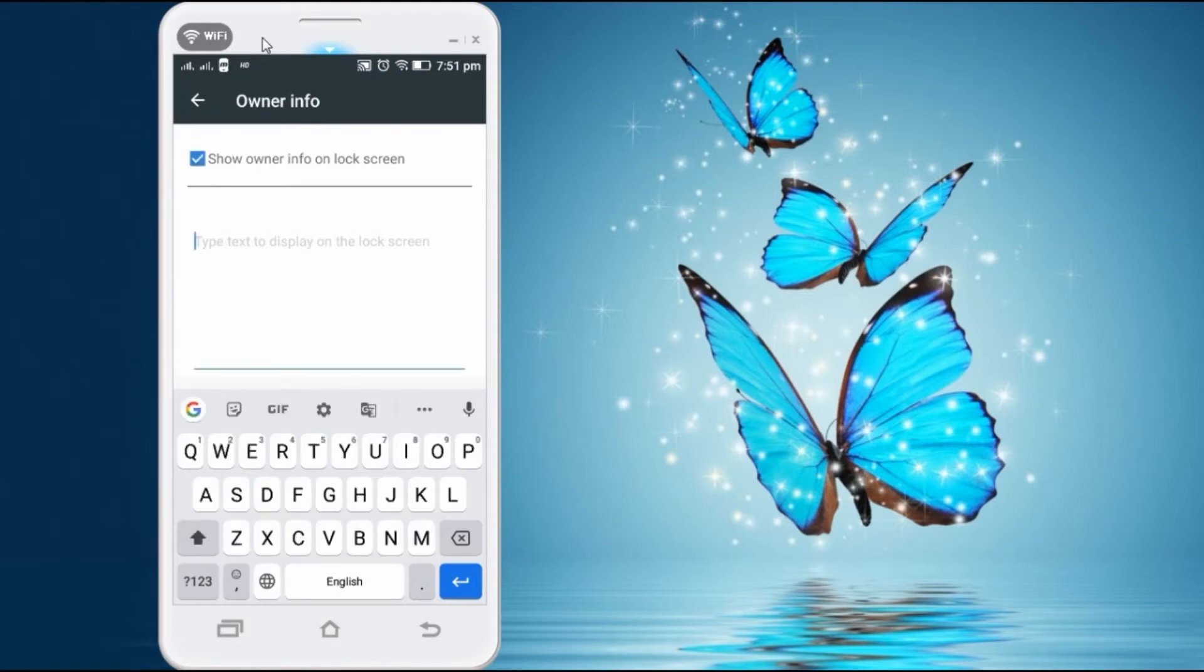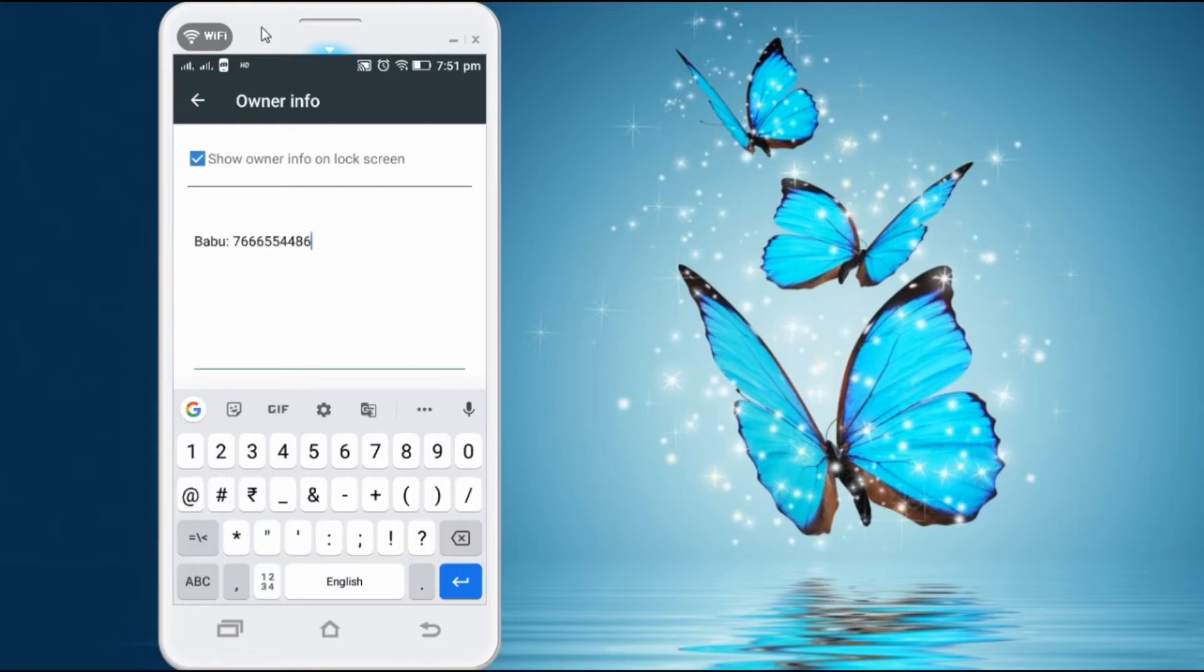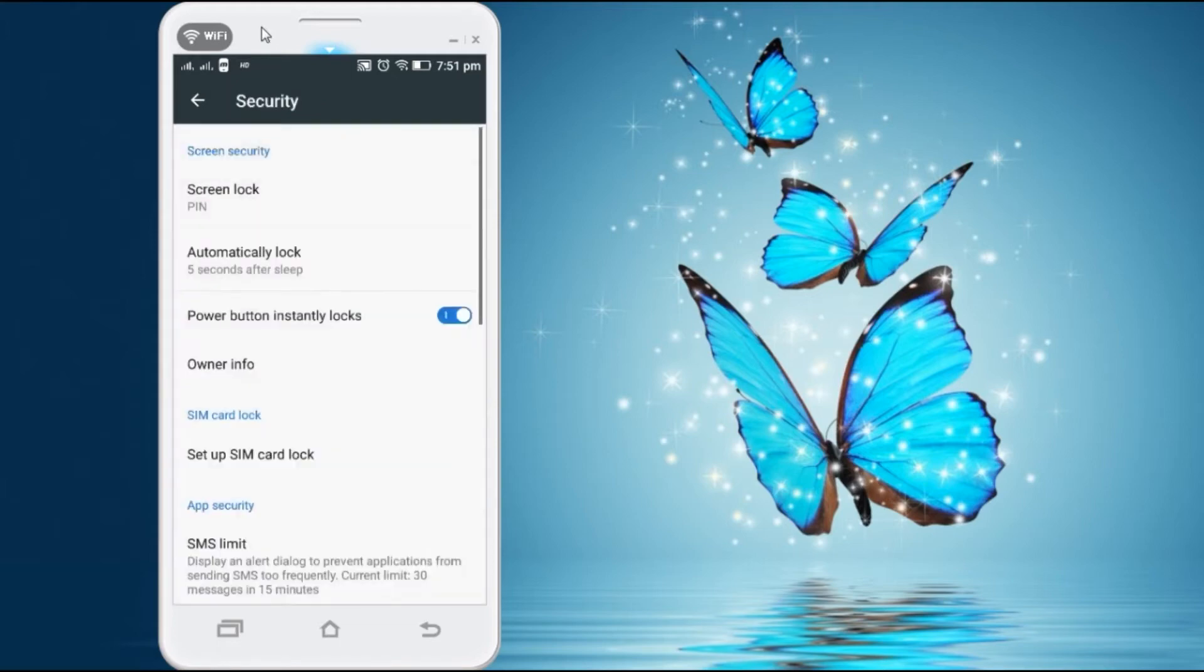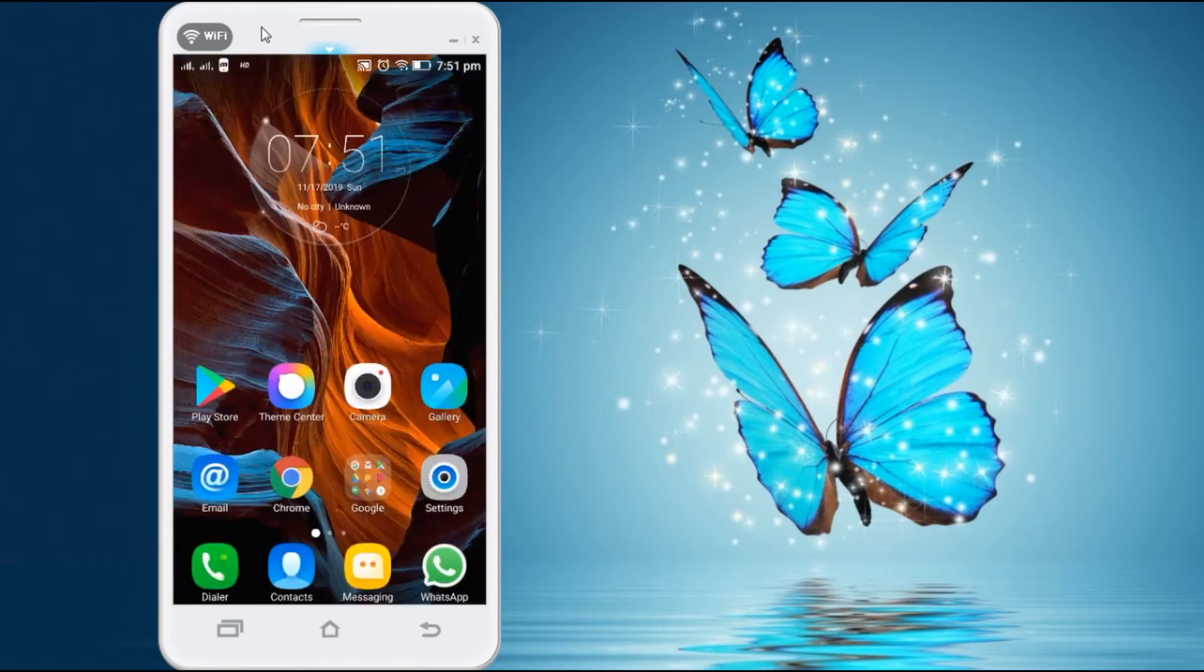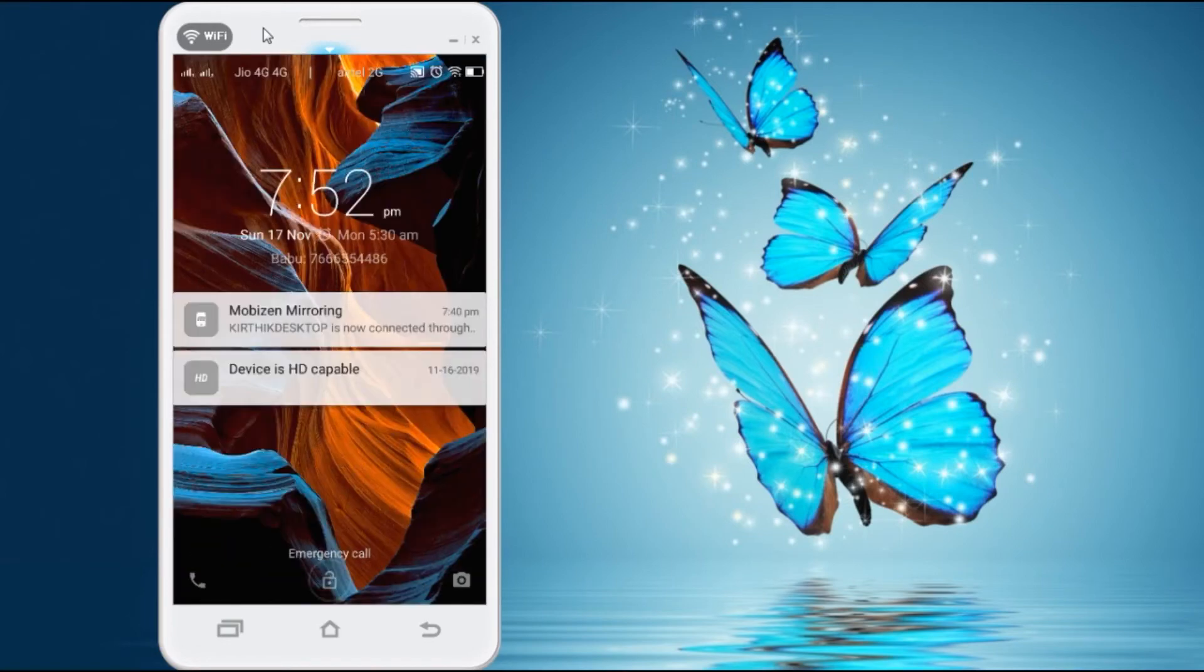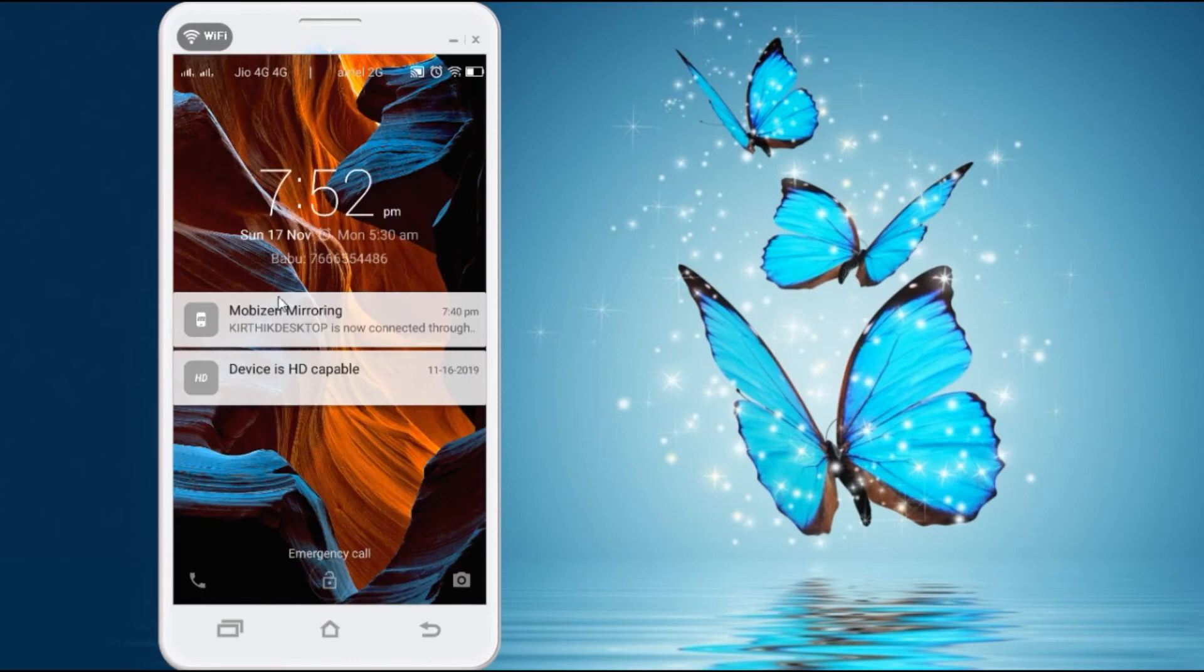Here you have to add the emergency contact number with the name. Now you have to go back to your home screen, then lock your mobile. Now in your lock screen, your emergency contact has been displayed.